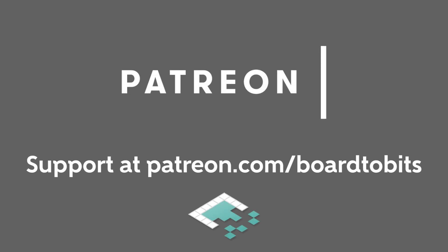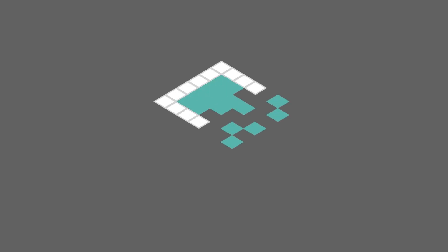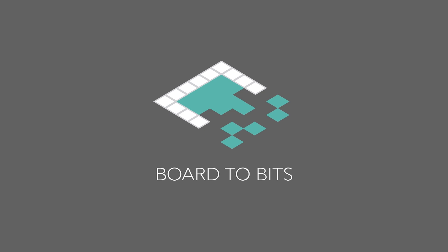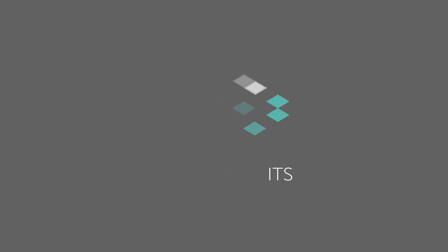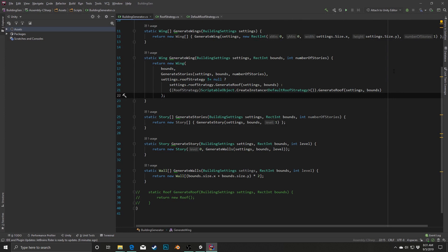This video is brought to you by our amazing supporters over at Patreon. Hey everyone, it's Ben from Bored to Bits, and in this video I'm going to be implementing the rest of our modular generation scripts for the walls, the stories, the wings, etc. I'm not going to go super into detail into why I'm doing things with the strategies because I talked about that in the previous video, but I will talk a little bit about the overall system architecture here.